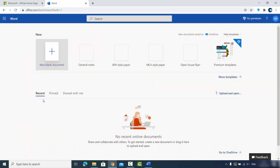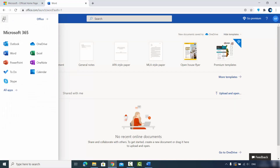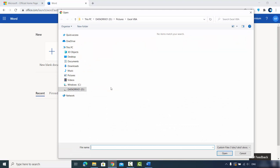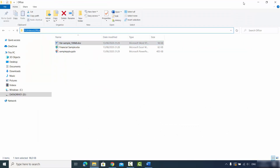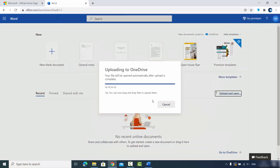Once you click on the Word option, you'll see an 'Upload and Open' button. You can also open any app from the top-left app launcher. I'm going to click on 'Upload and Open', copy the path to my Word document, and select it — it will recognize the file. I'll click Open to upload this document to my account on office.com.